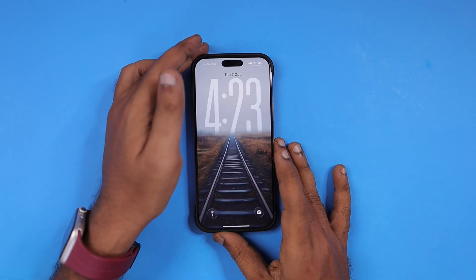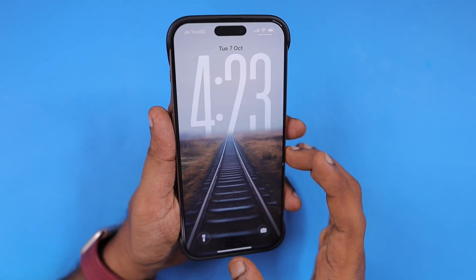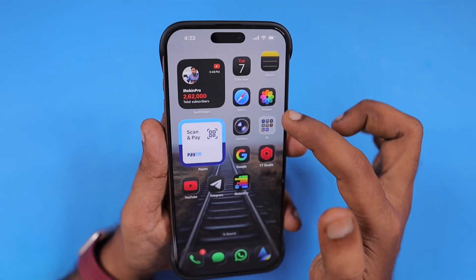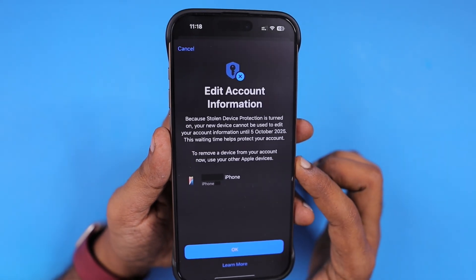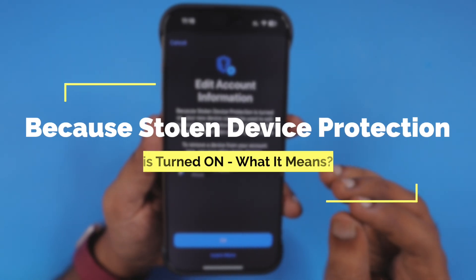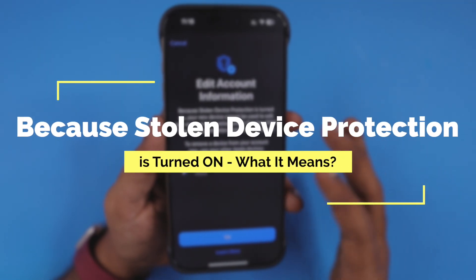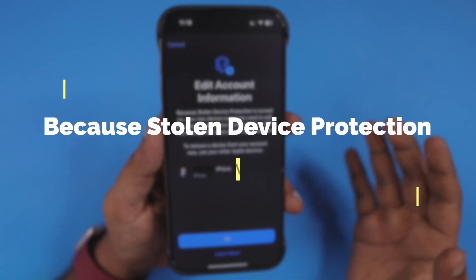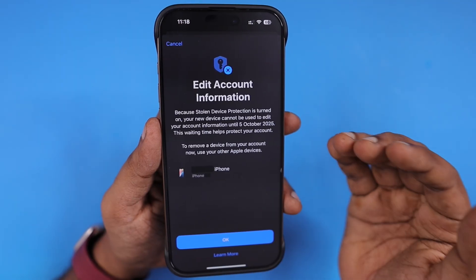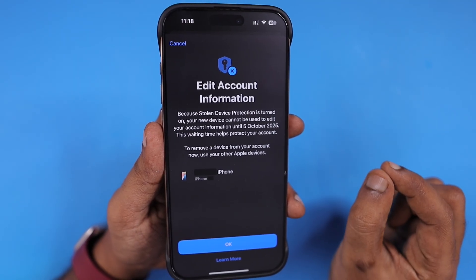Hey guys, how are you doing? One of my audience recently raised a question related to the stolen device protection feature. He forgot to turn off the stolen device protection, or his phone got damaged. For some reason, he was unable to turn off the stolen device protection.